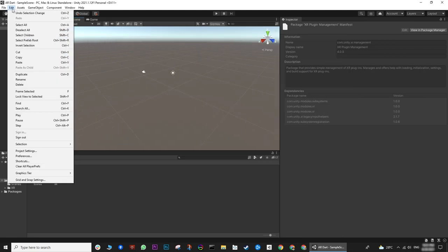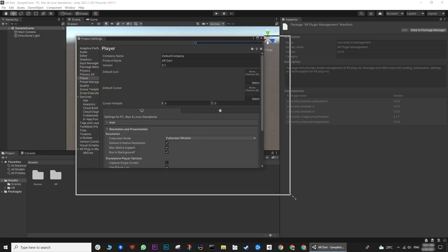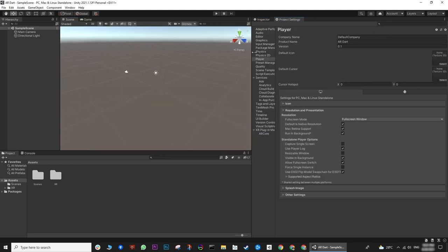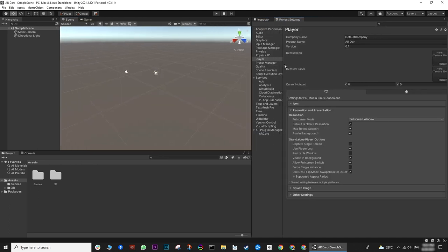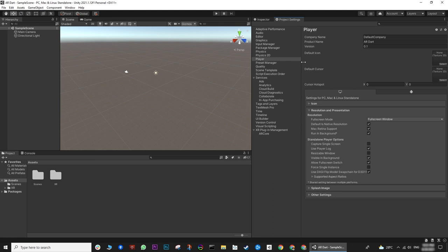Now let's open a project setting. Now basically, we have all the packages installed. But now we need to activate the package. That means we need to tell the XR Plugin Management which platform we are going to use. Open the project setting and go to XR Plugin Management at the end of this list.